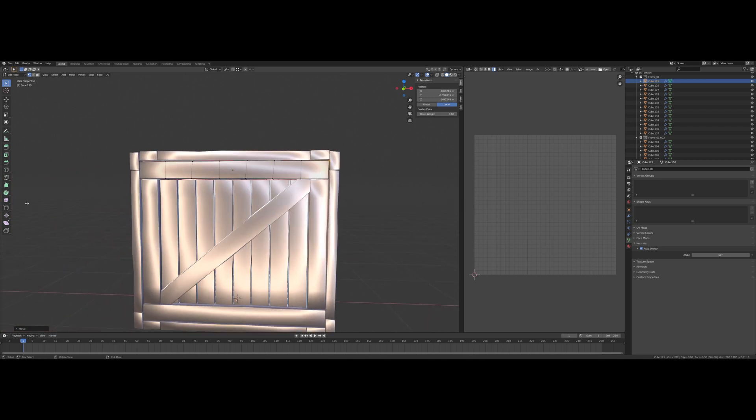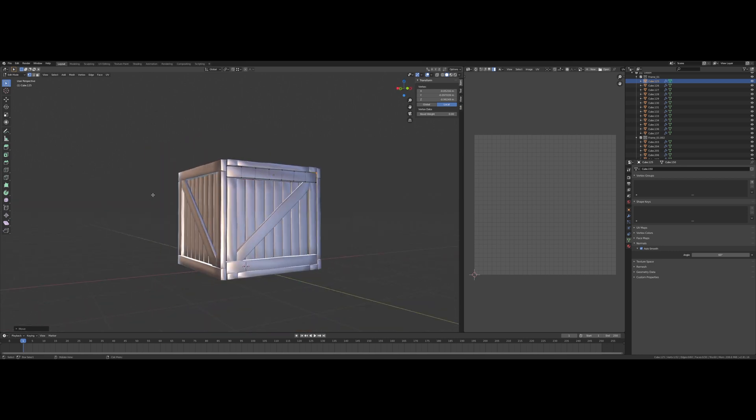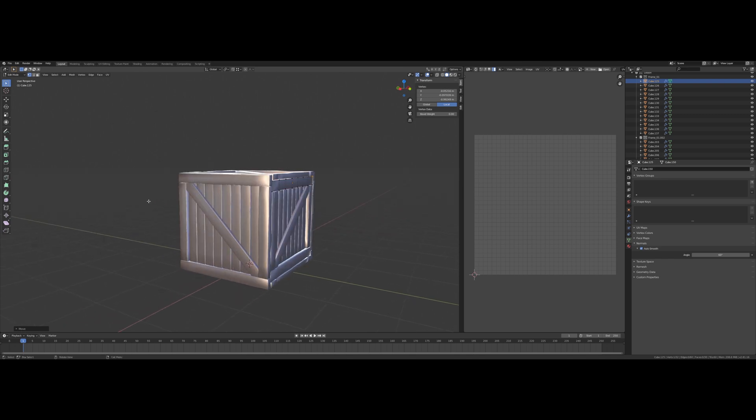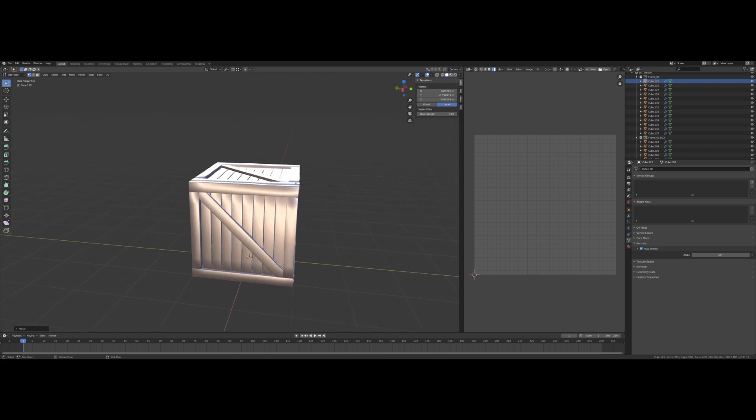I think I'm going to wrap this up here. This video's gone on a bit longer than I thought, so I'm going to call it quits. And in the next one I think we'll finally UV unwrap this thing and take it into Substance and play with it there.